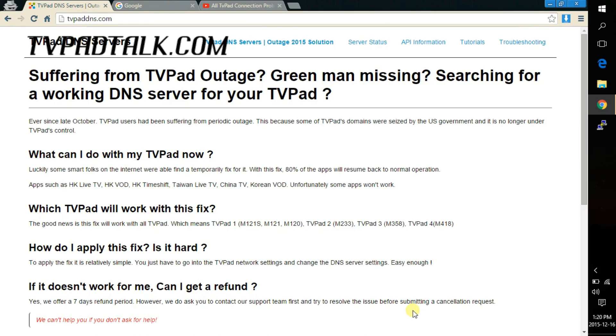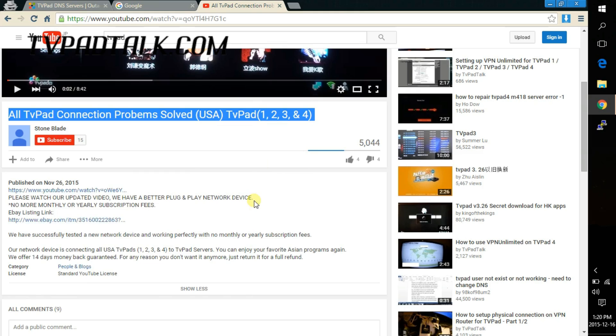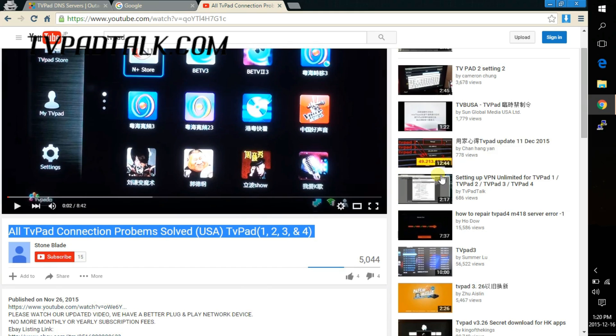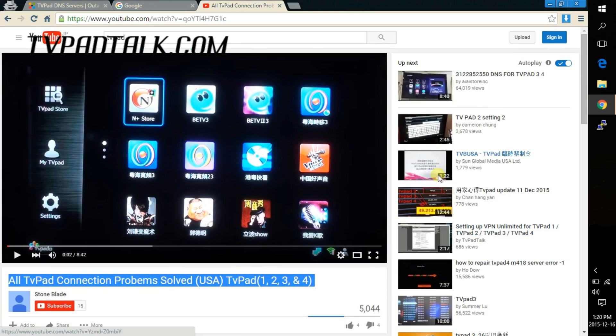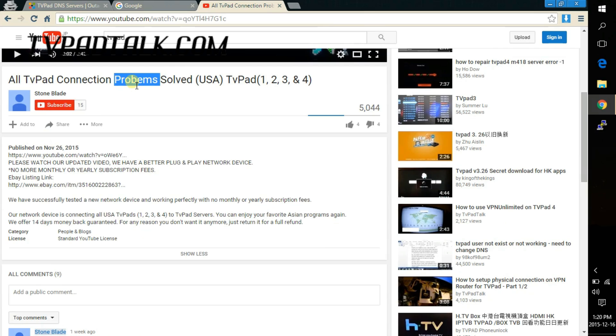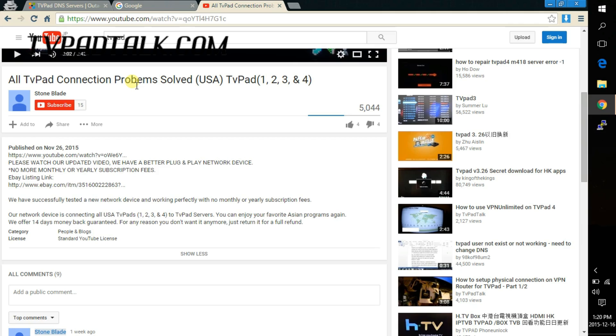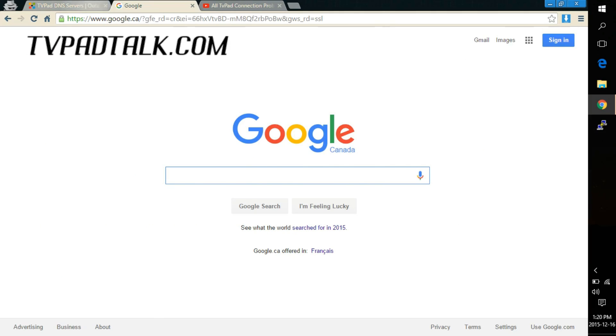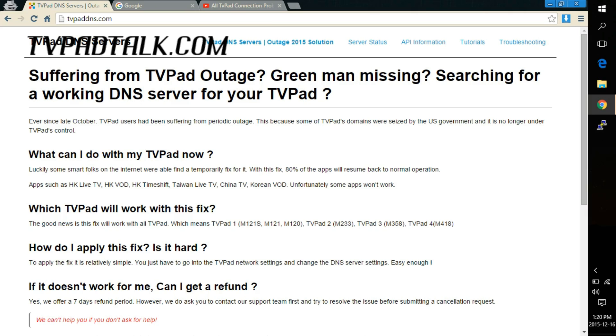Hey guys it's Patman here from TVPADtalk.com. Lately I've been browsing YouTube and found this video titled All TVPAD Connection Problem Solved USA TVPAD1234. What this particular video does is just tells you to buy their router on eBay, and let me tell you this is not necessary whatsoever. What I'm going to do in this video is give you a cheaper and easier way to get your TVPAD up and working.